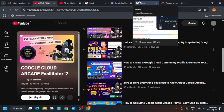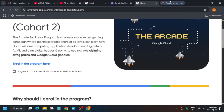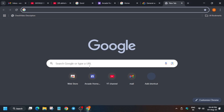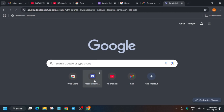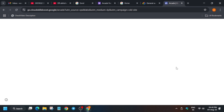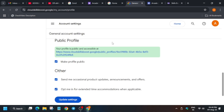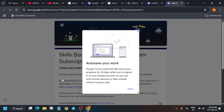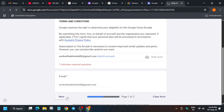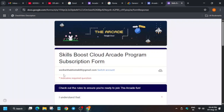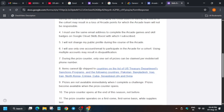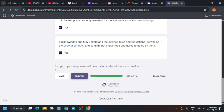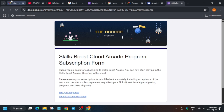An important step: you must subscribe to the Arcade. After filling the form, go to the Arcade home page. Once it loads, click 'Subscribe.' Enter the same email linked to your Cloud Skills Boost account, agree to the terms and conditions, and submit. A copy will be sent to you as acknowledgement that you have subscribed to the Arcade, and you will receive updates on your points and progress.